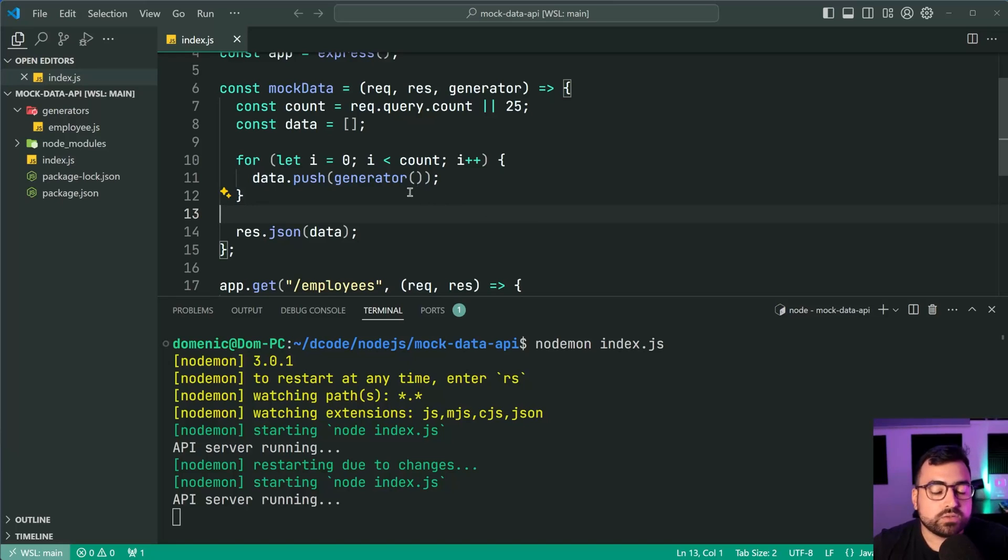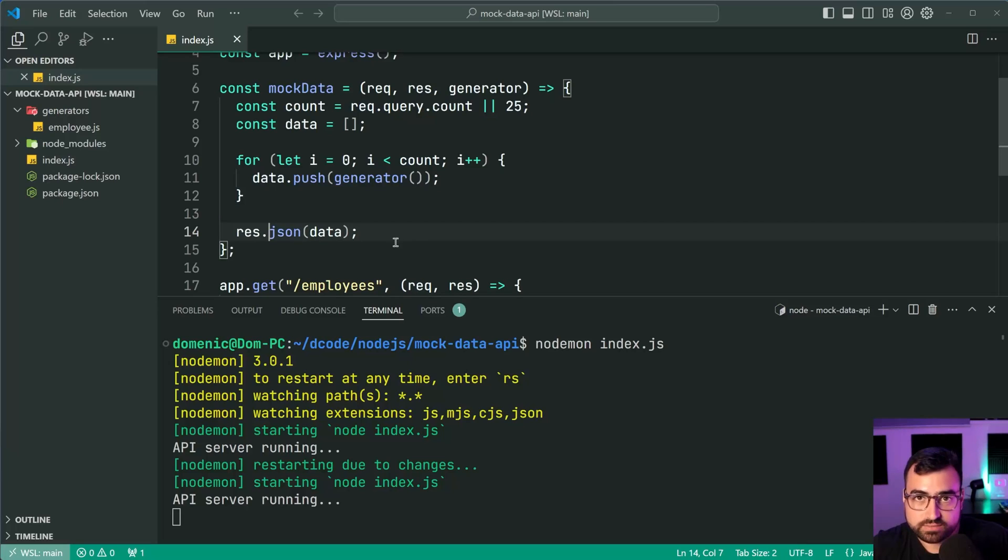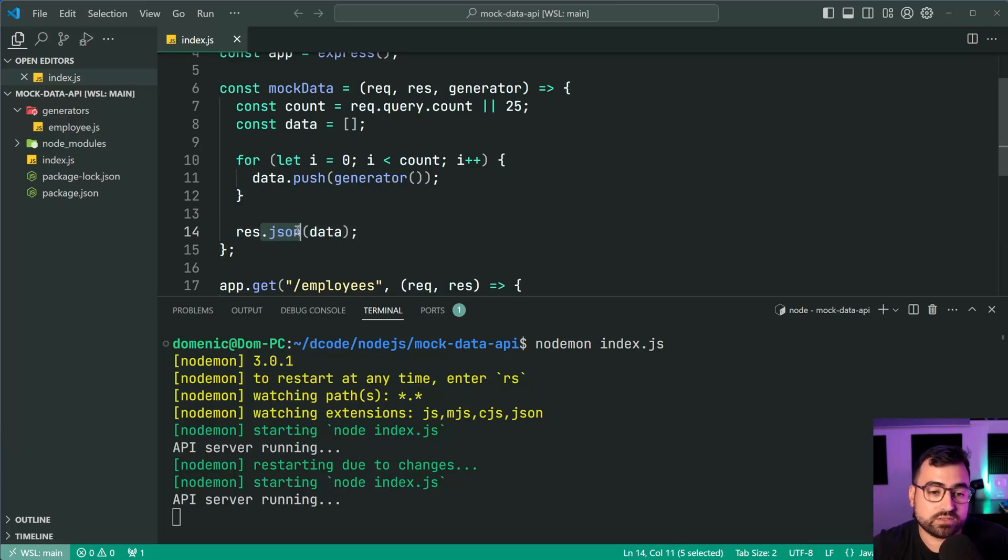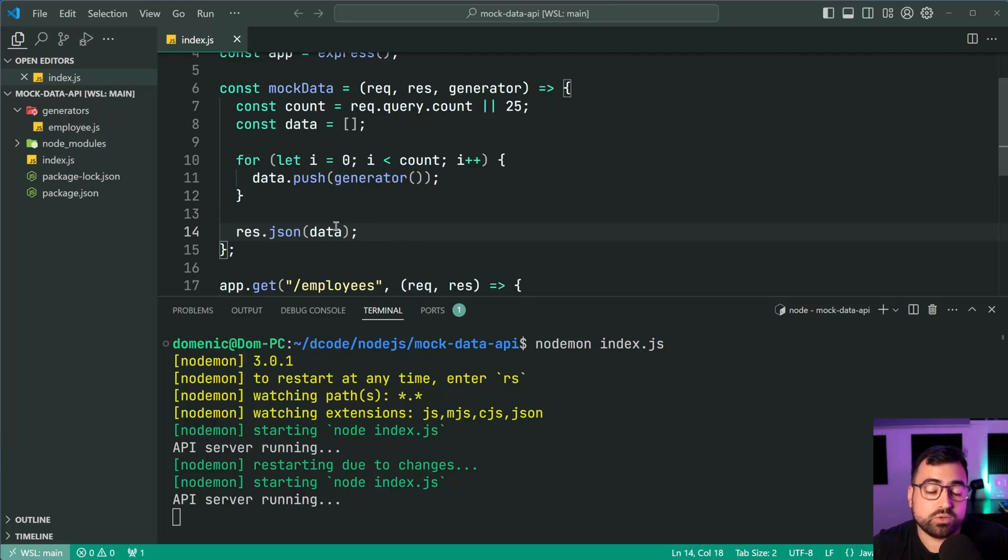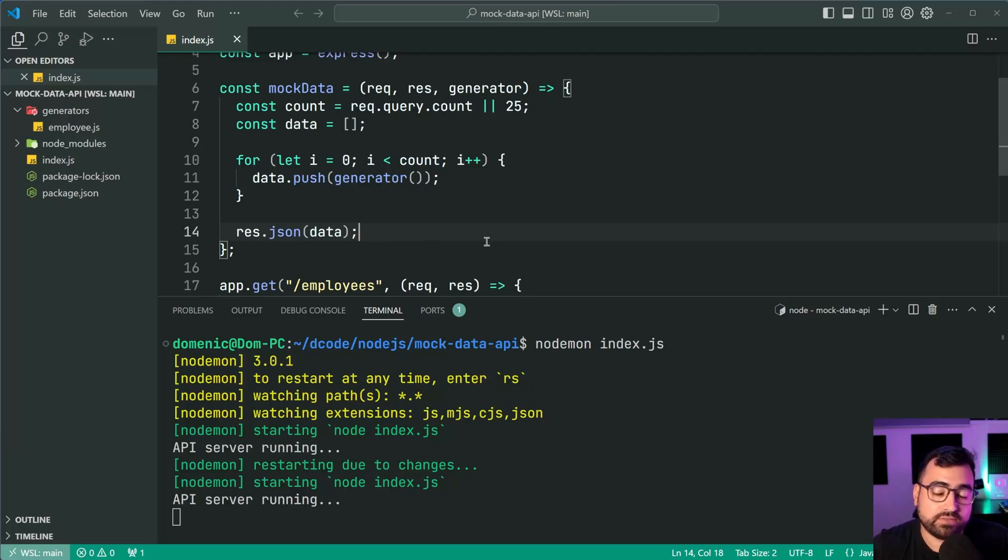So we can see here, I'm using response.json. In Express, if you use .json, it's going to take your data, it's going to respond with it, but also set that content type to application forward slash JSON.